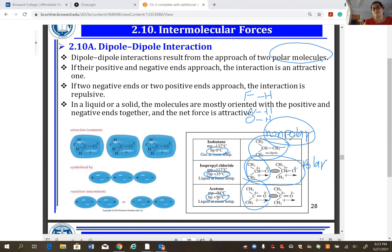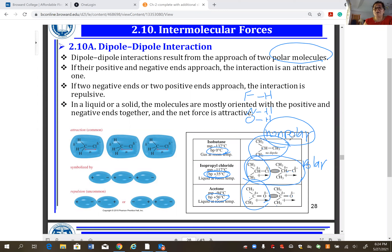London dispersion exists among all compounds — it's a temporary or momentary dipole. CO2 is a heavy molecule (44 g/mol) compared to water (18 g/mol), but water boils at 100°C while CO2 is a gas at room temperature because CO2 is non-polar and has only London dispersion. To predict physical properties, you must first predict the intermolecular forces.